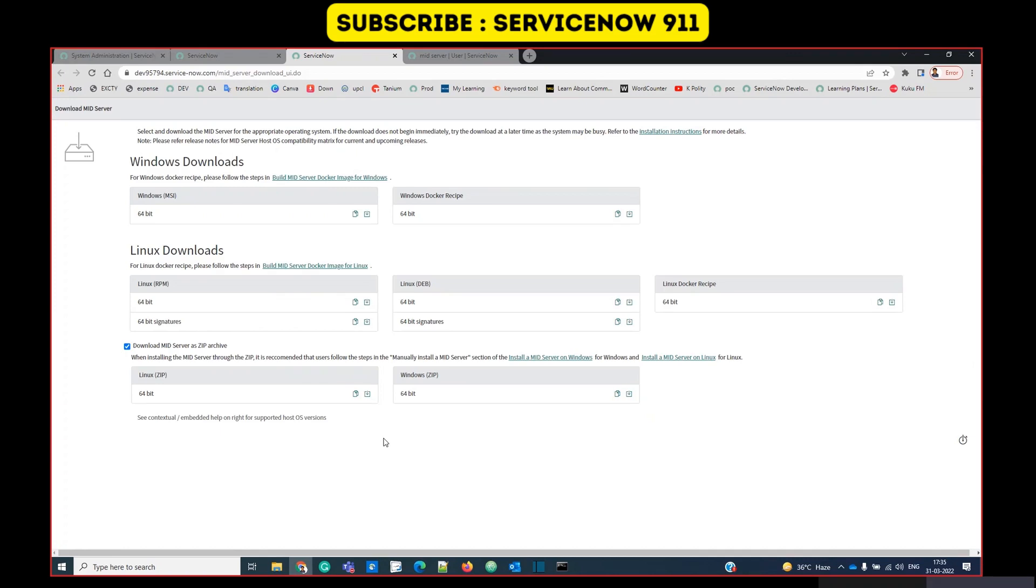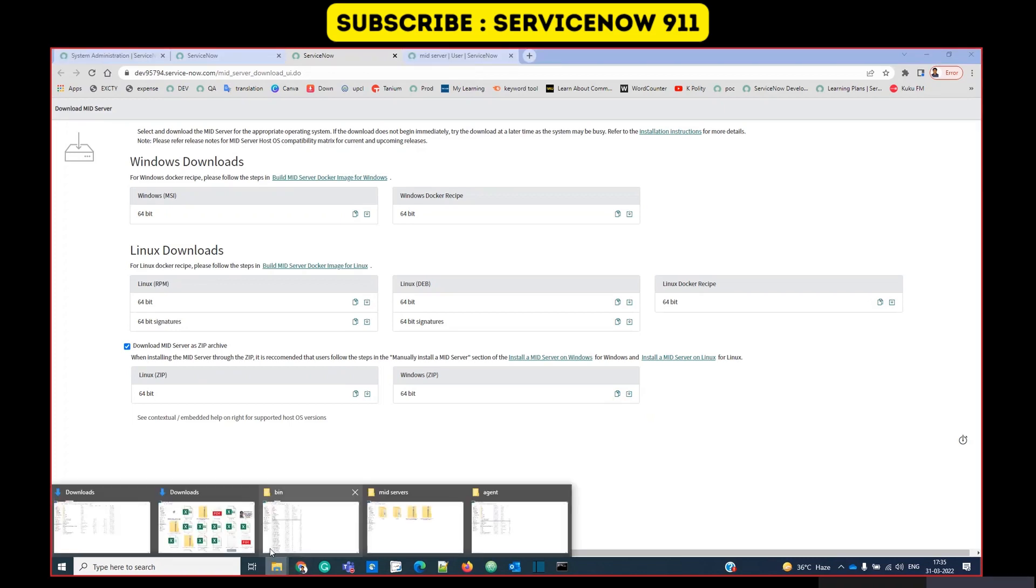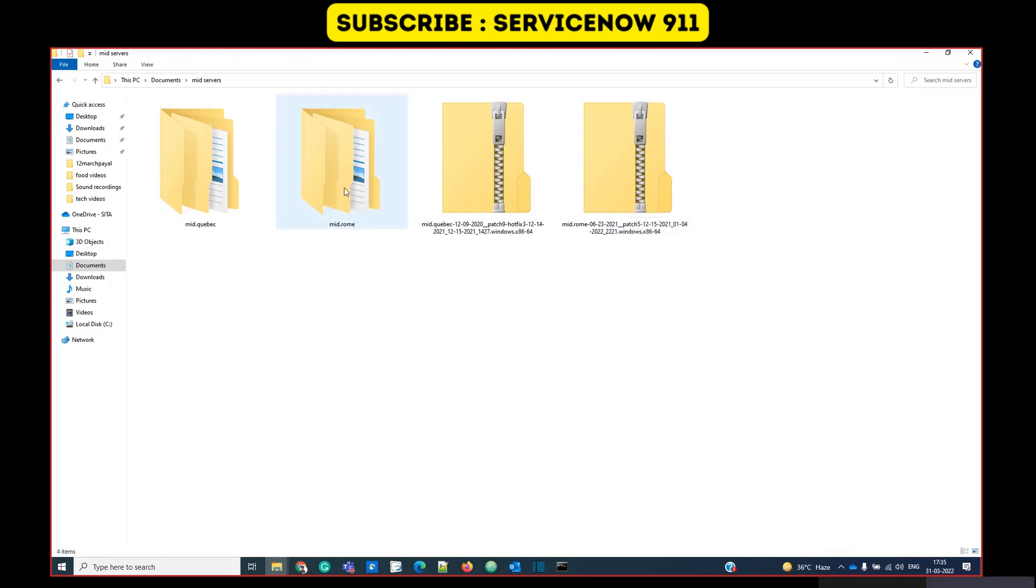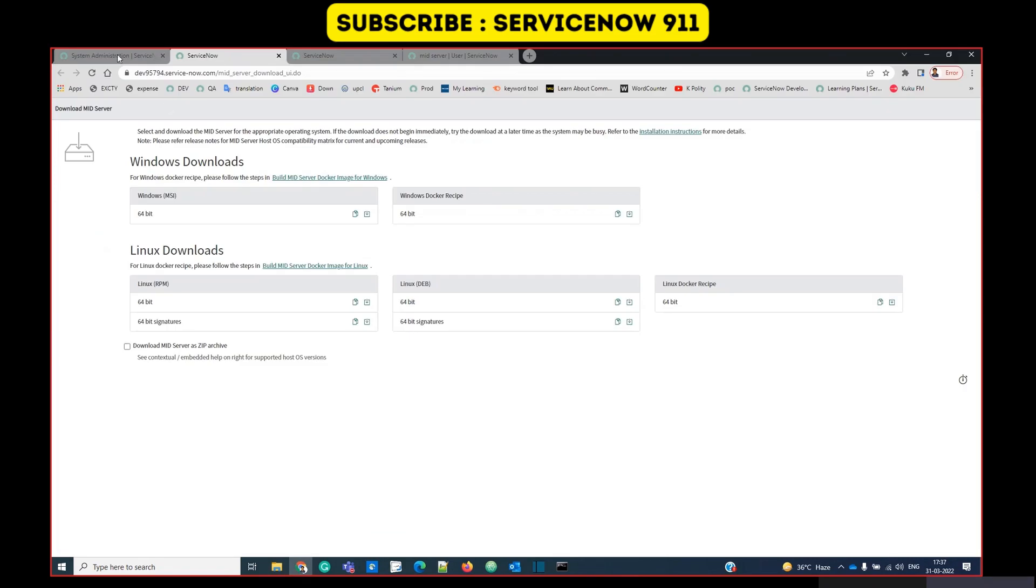I have already downloaded this file to save time. Let me go to that file immediately. You see MID ROM. This is the file which I have downloaded. I have extracted it here.